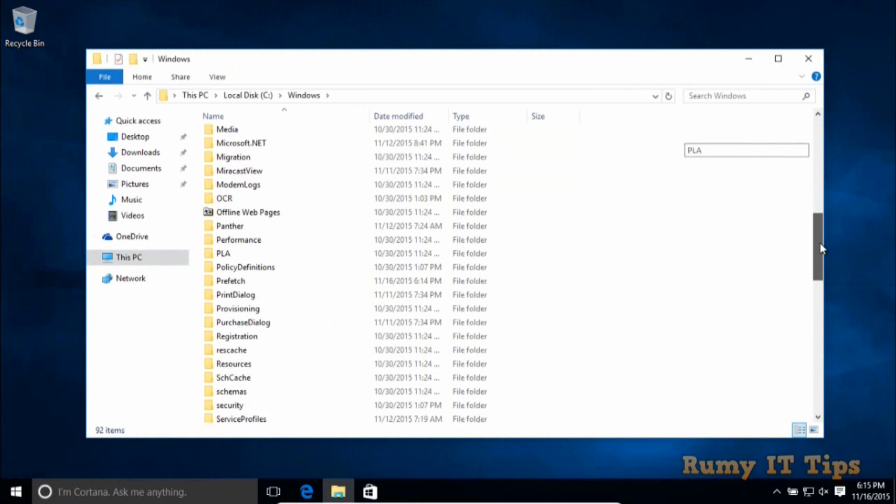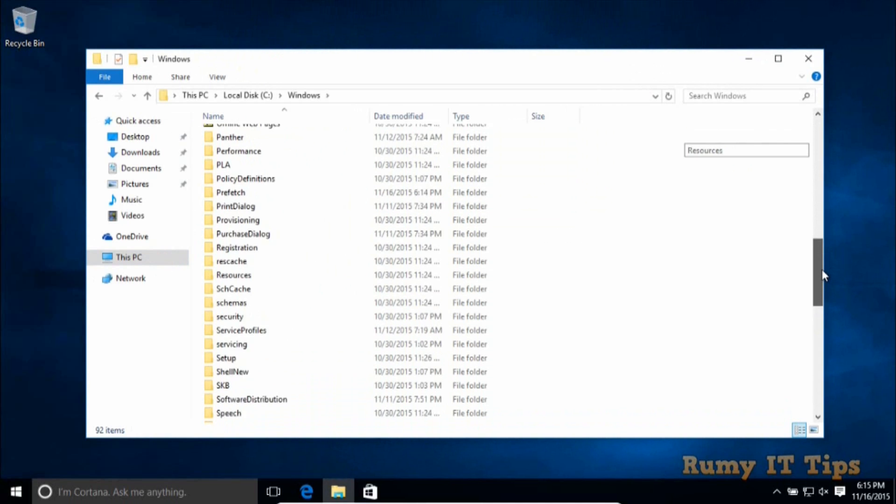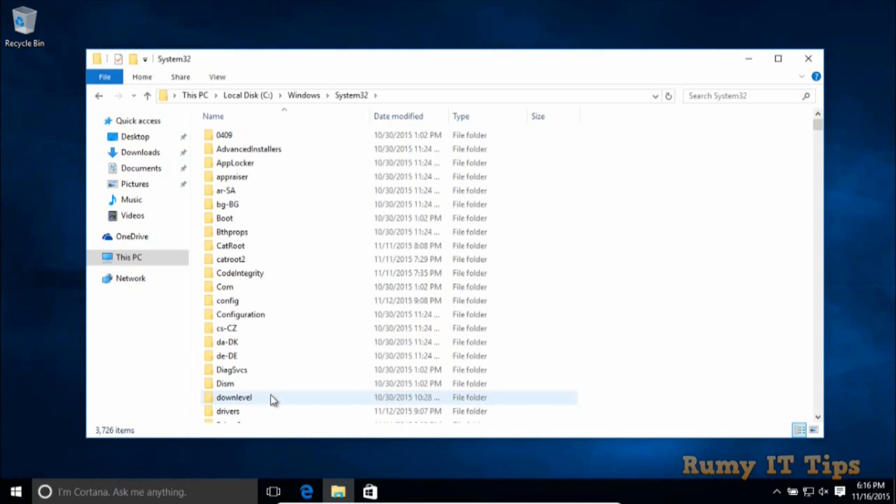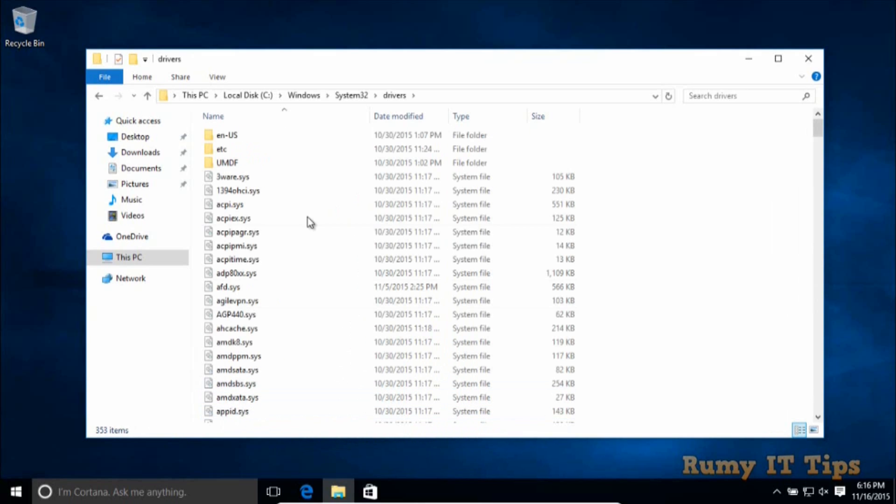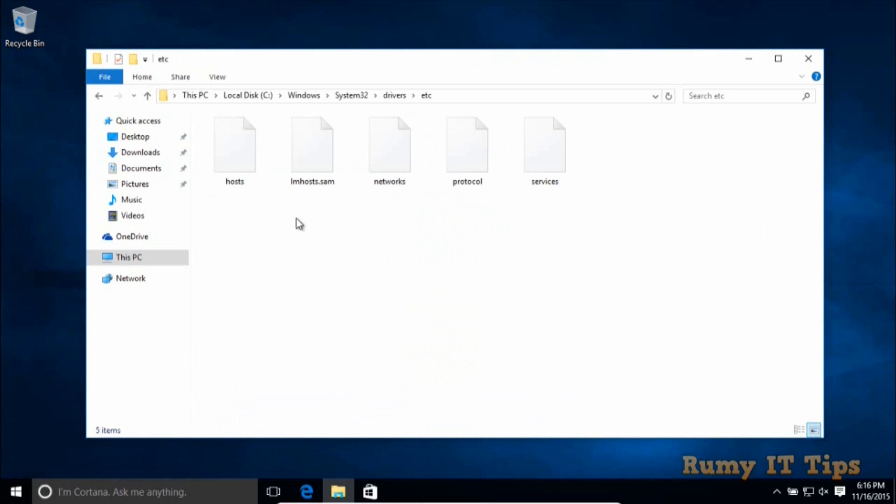Just search for System32. So here is System32, open this one. After that you have the folder Drivers, and in Drivers you have folder etc, and there is a file host.